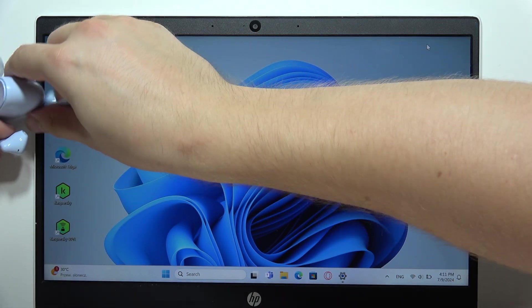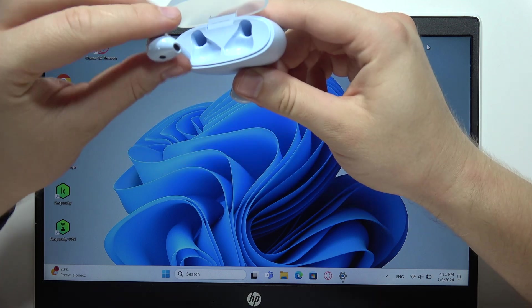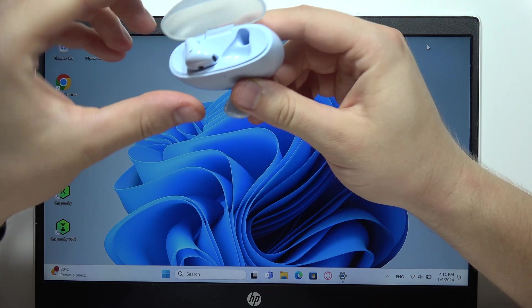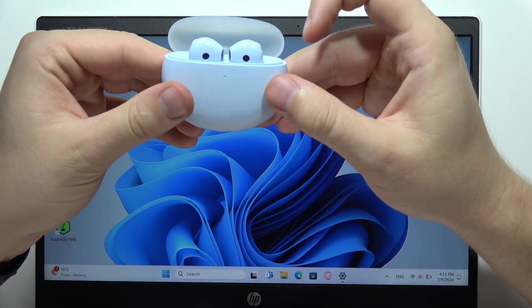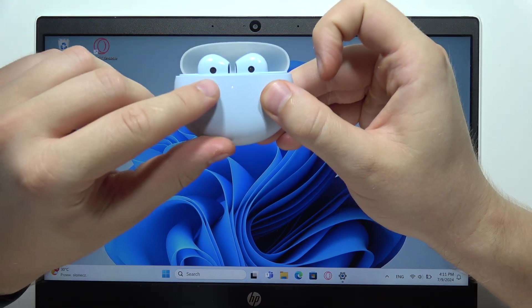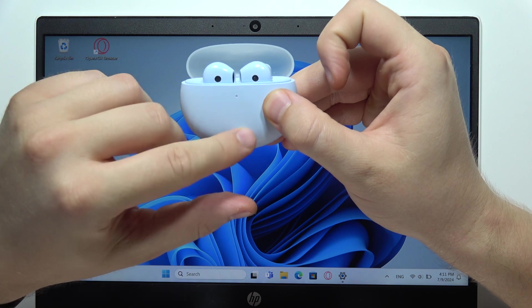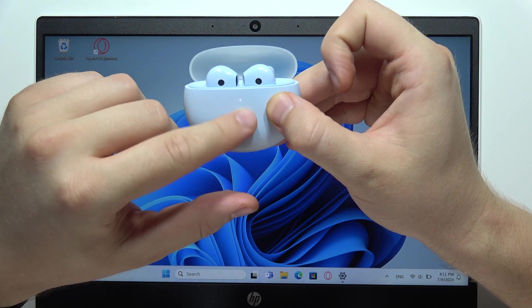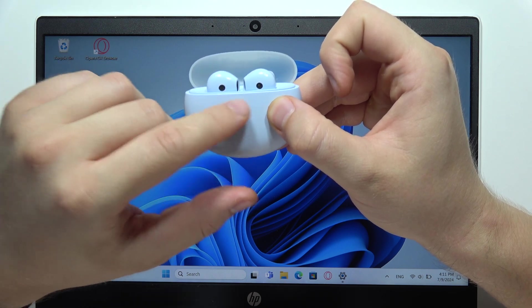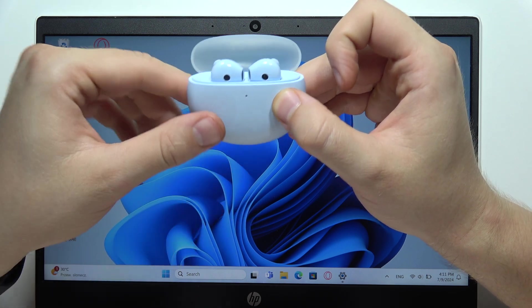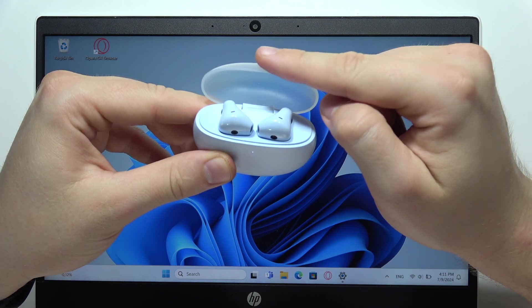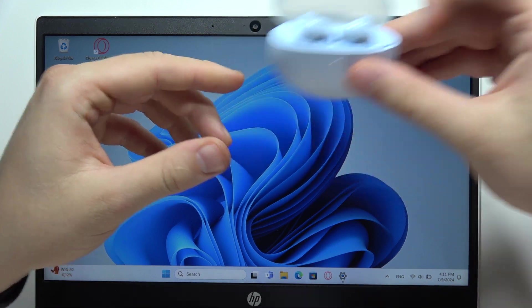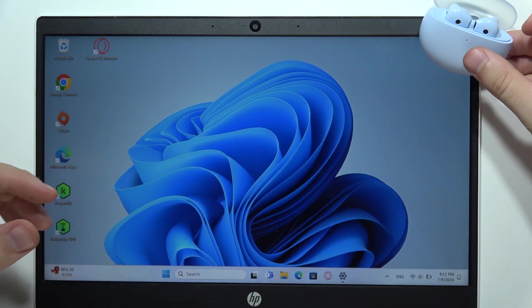Grab this charging case and put both earbuds inside. If you see this white light, it means that we are in pairing mode. So you have to keep both earbuds inside, keep that case open, and just put it close to your PC.